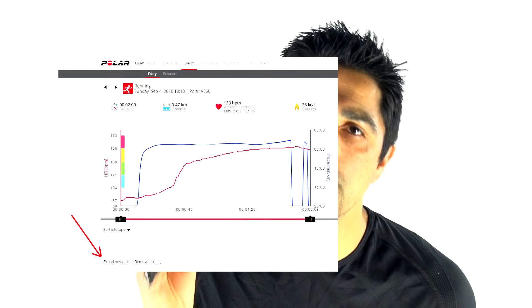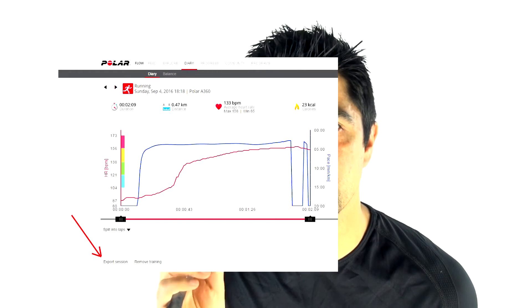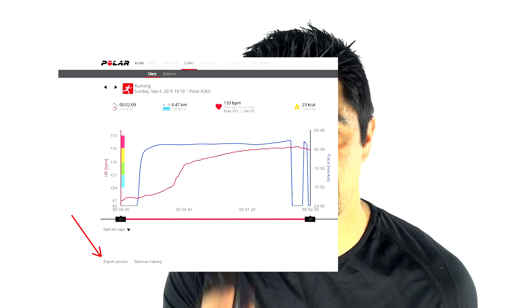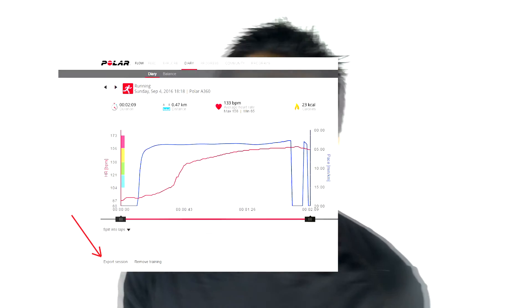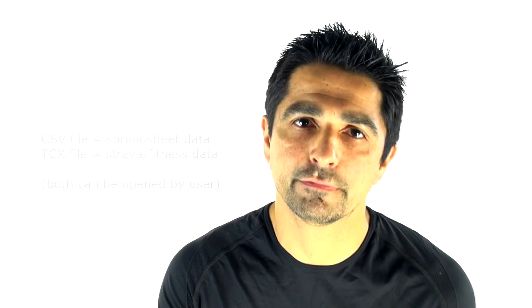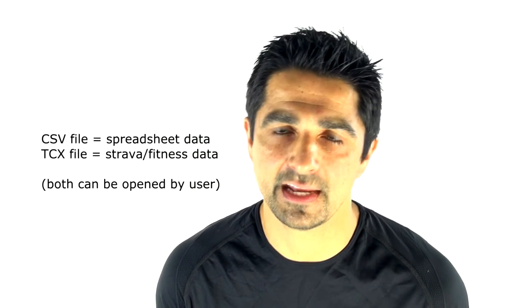But the key thing is how accurate is the data? That's the key question for anyone taking these devices seriously. Now this is also where Fitbit's got a slight Achilles heel. Fitbit has locked in the data to the app and to the website, meaning you cannot export it, whereas the Polar allows you to export your data from your activity panel to a CSV or TCX file, which you can analyze to your heart's content.